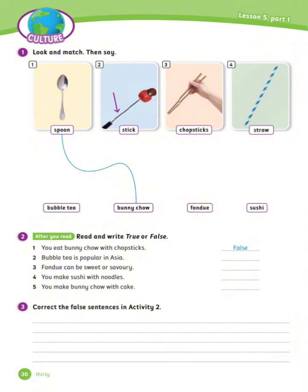Listen 5, Part 1. Exercise number 1: Look and match, then say. Match these pictures with the food. Number 1 is done for you: We use a spoon to eat panichou. Now let's see the rest of the answers.